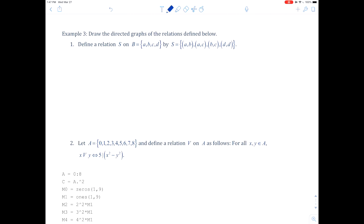For example three, we want to draw directed graphs of the relations defined below. For number one, define a relation S on B equal to {a, b, c, d} by S equal to the Cartesian products (a,b), (a,c), (b,c), and (d,d). This relation S is on the set B, so we'll have these four points — you can make whatever shape you want. I'll place them and call them lowercase a, b, c, and d, since these are elements in set B.